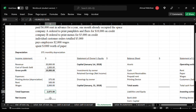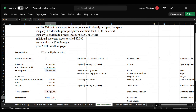The net income is simple: deduct total expenses from gross profit. So $19,000 minus $2,875 gives a net income of $16,125. That's it — this is our income statement.